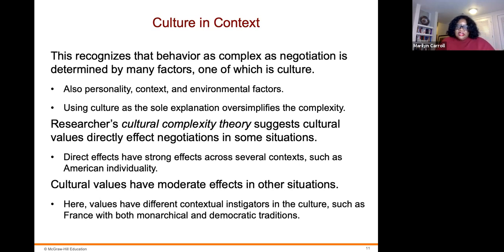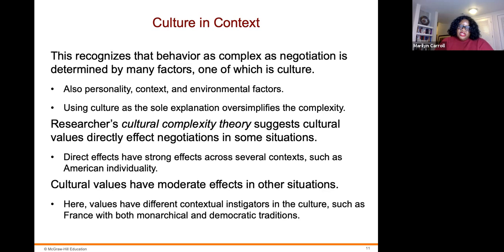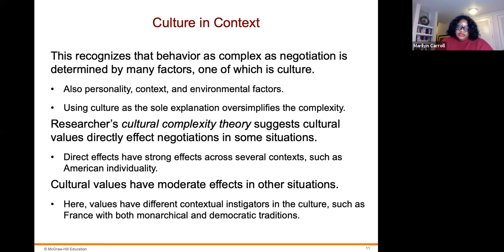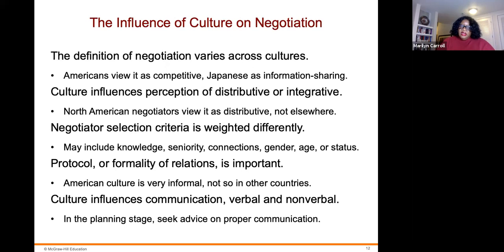Culture and context recognizes that negotiator behavior is determined by many factors, of which culture is only one — alongside personality, context, and environmental factors. Using culture as the sole explanation oversimplifies complexity. Researchers' cultural complexity theory suggests cultural values directly affect negotiations in some situations, with strong effects across several contexts such as American individualism. In other situations, cultural values have moderate effects with different contextual instigators, such as France, which has both the cultural influence of its heritage and democratic traditions.